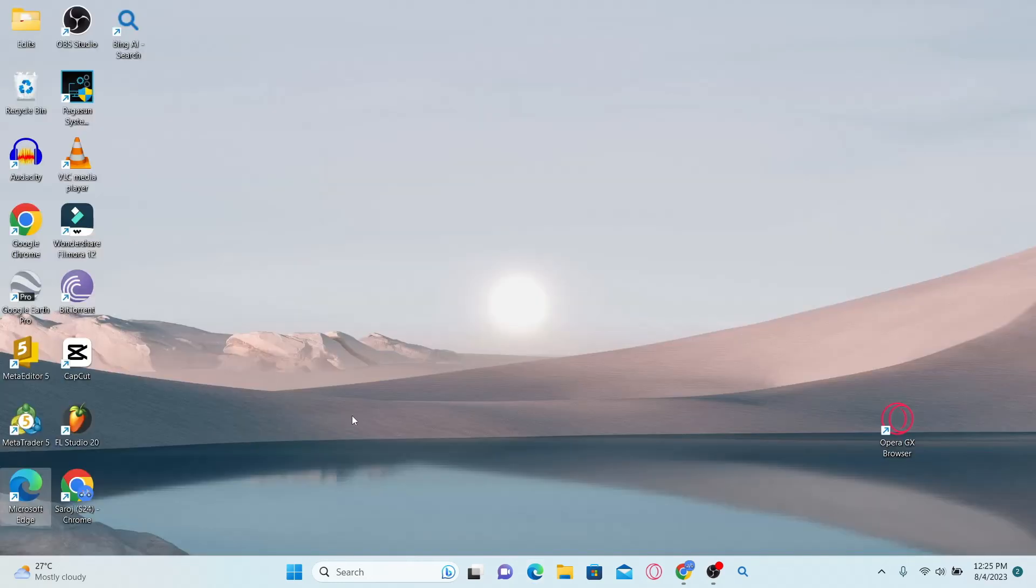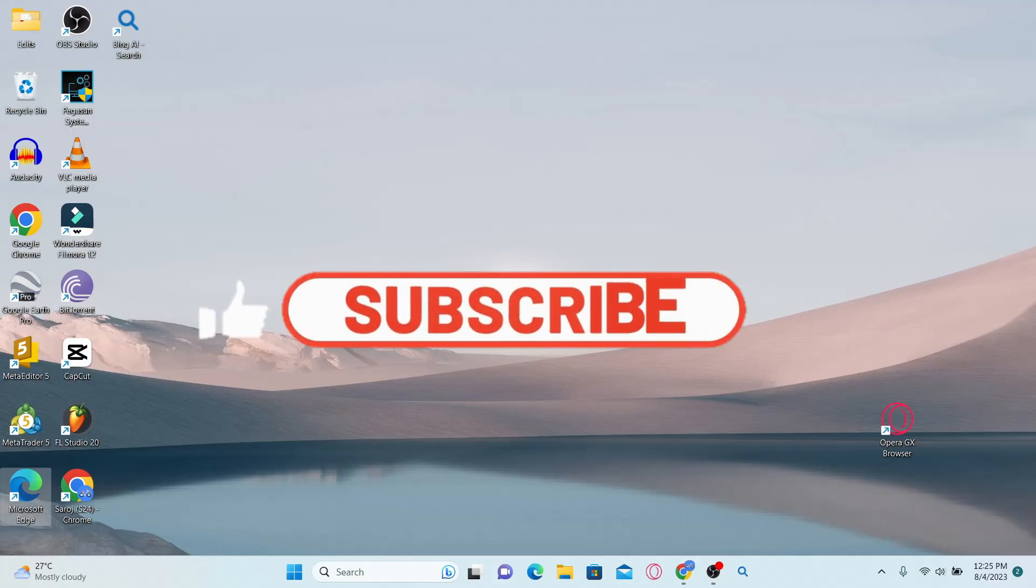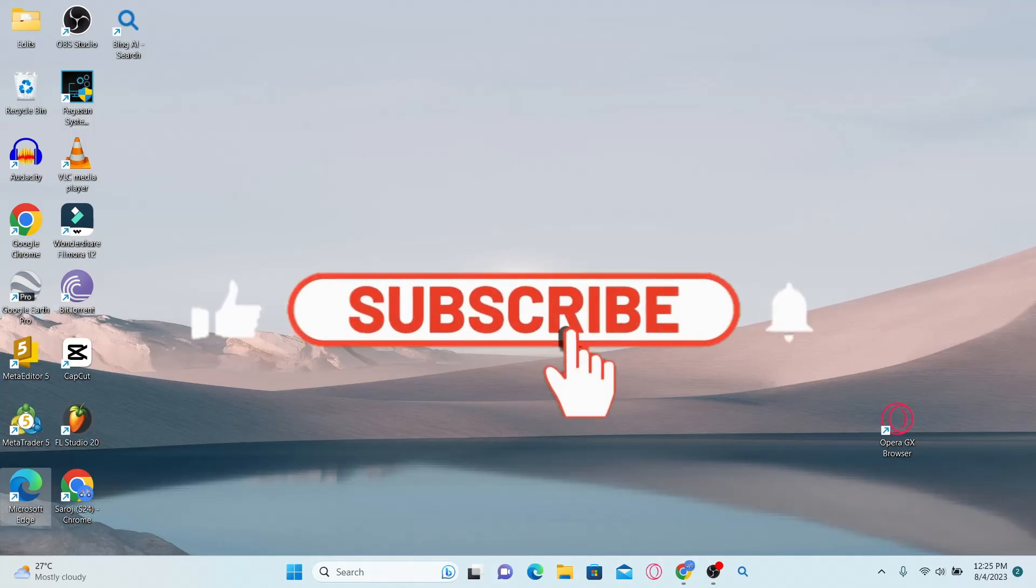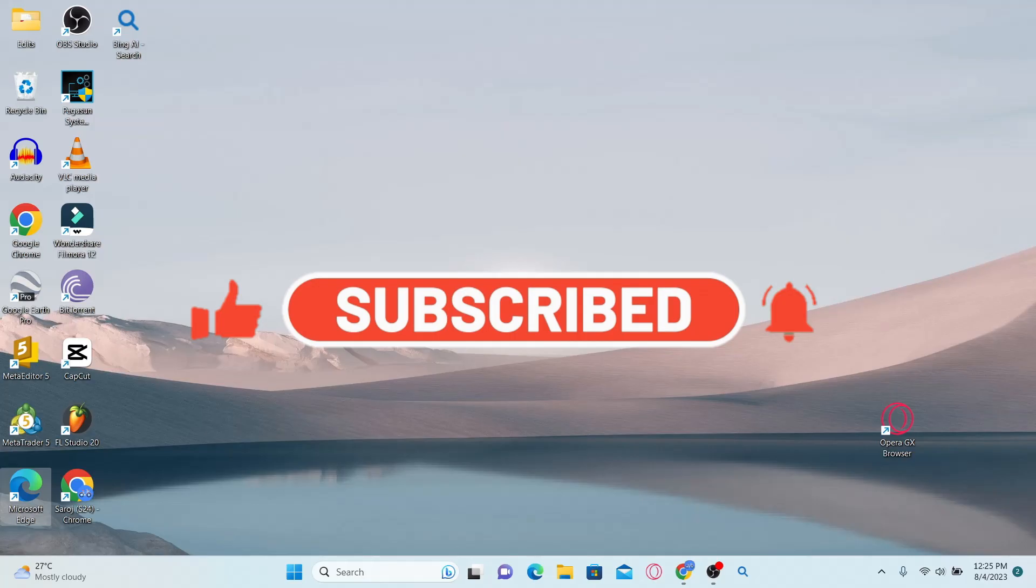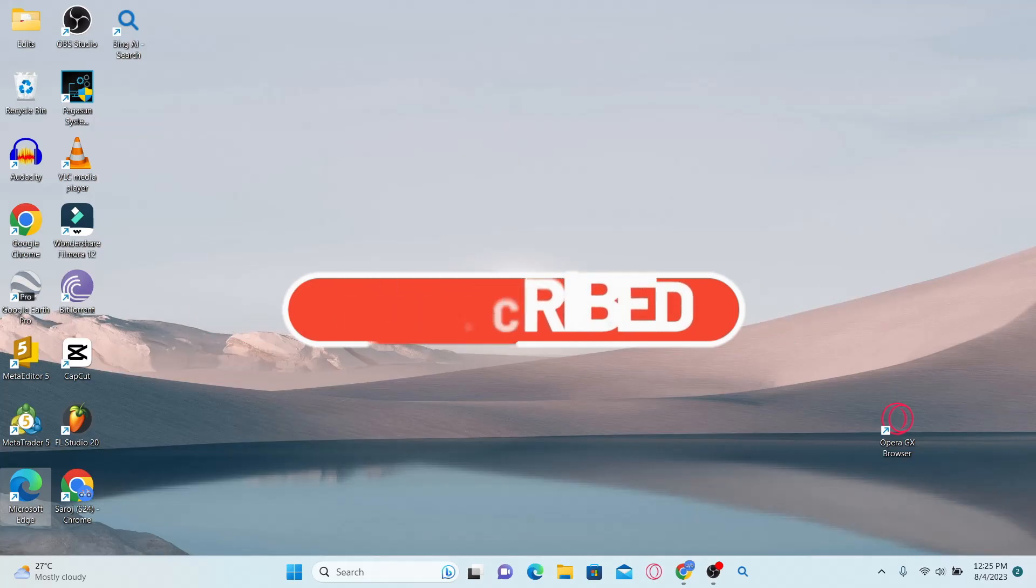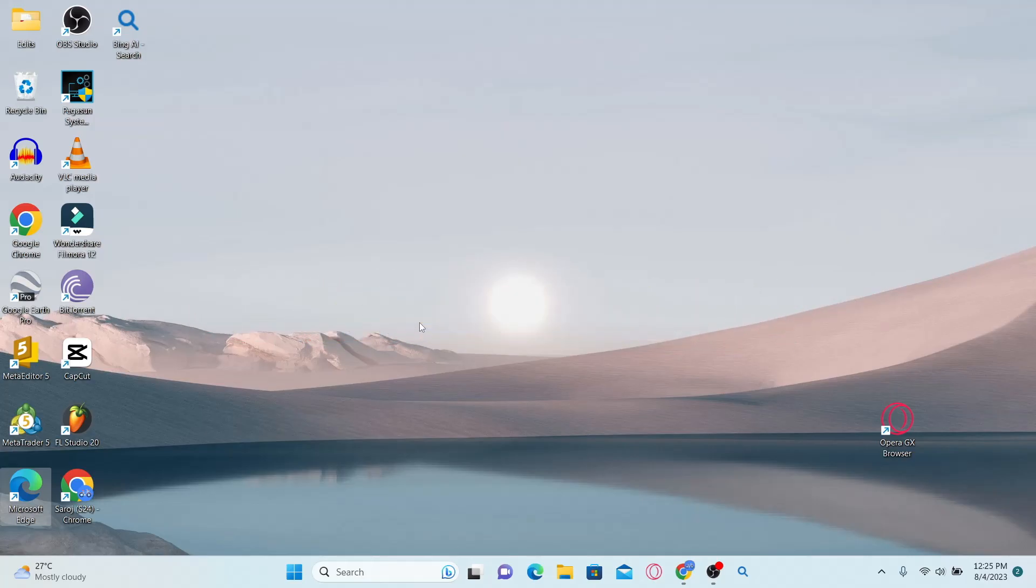If you find this video helpful, make sure you hit that like button and subscribe to our channel if you haven't done so already. Also ring that notification bell to never miss another update from us. Thank you for watching and I will see you again in the next video.